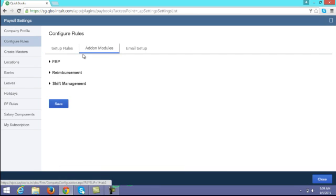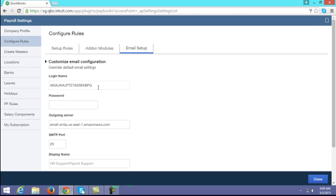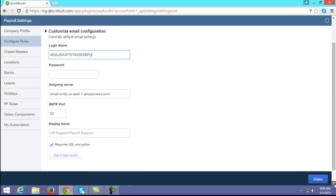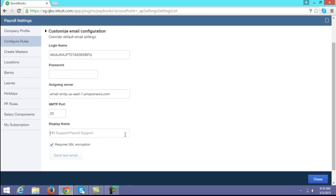Here you can also view all the add-on modules. A major configuration is email setup. This is a major configuration — once you configure this, you will be able to start all mail communications from the application. You need to enter the mail ID from which login credentials will be sent, the password for that mail ID, your outgoing server details, outgoing port, and a display name if desired.